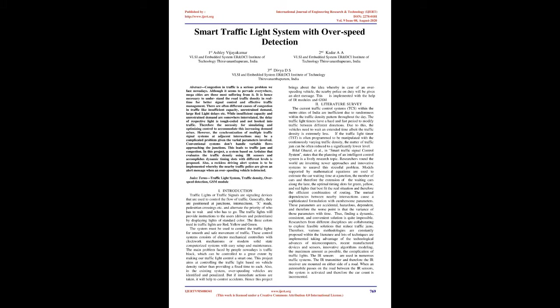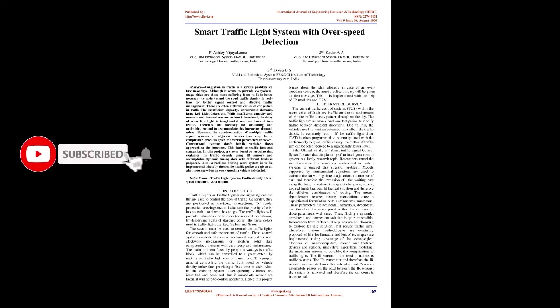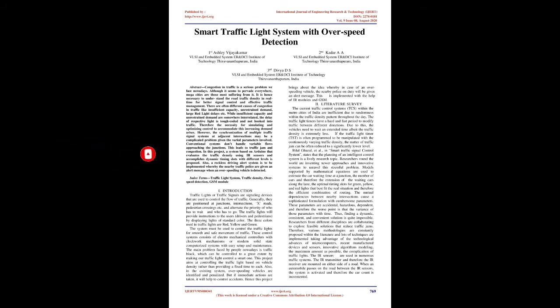However, the synchronization of multiple traffic signal systems at adjacent intersections is a complicated problem given the varied parameters involved. Conventional systems don't handle variable flows approaching the junctions, leading to traffic jam and congestion. In this project, a system based on Arduino that evaluates traffic density using IR sensors and accomplishes dynamic timing slots with different levels is proposed.